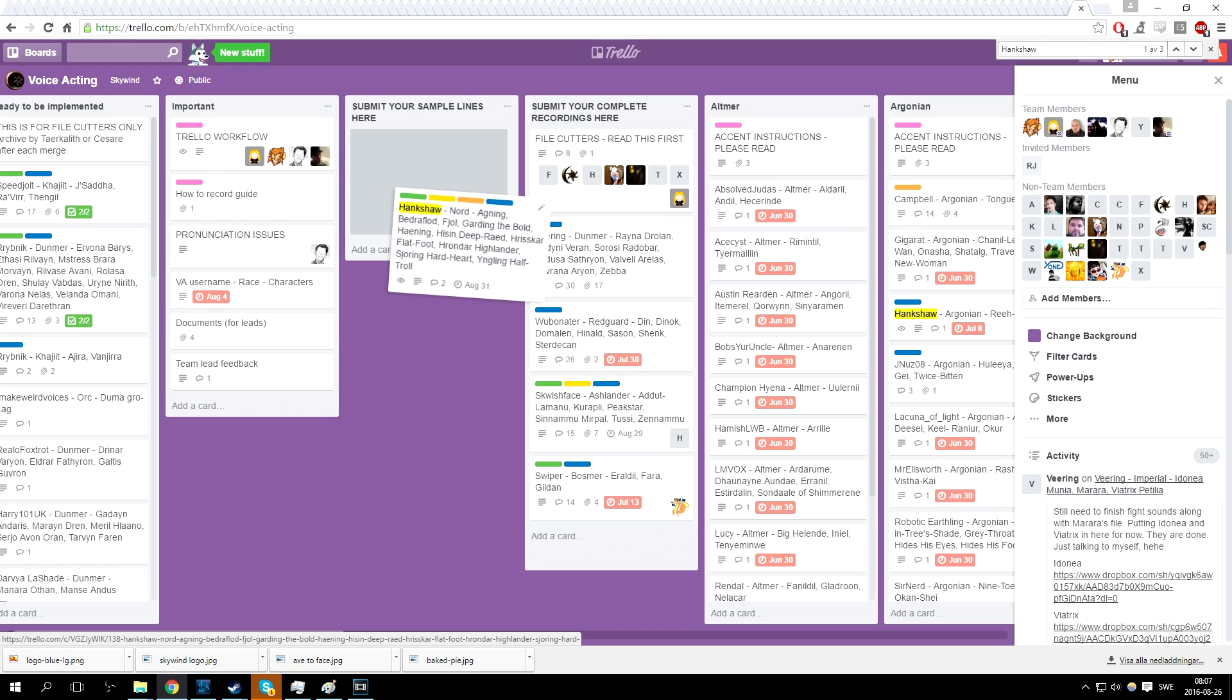You need to do this for every different race/voice type you are assigned to. If the sample is approved, you will be notified and you can start recording your characters.